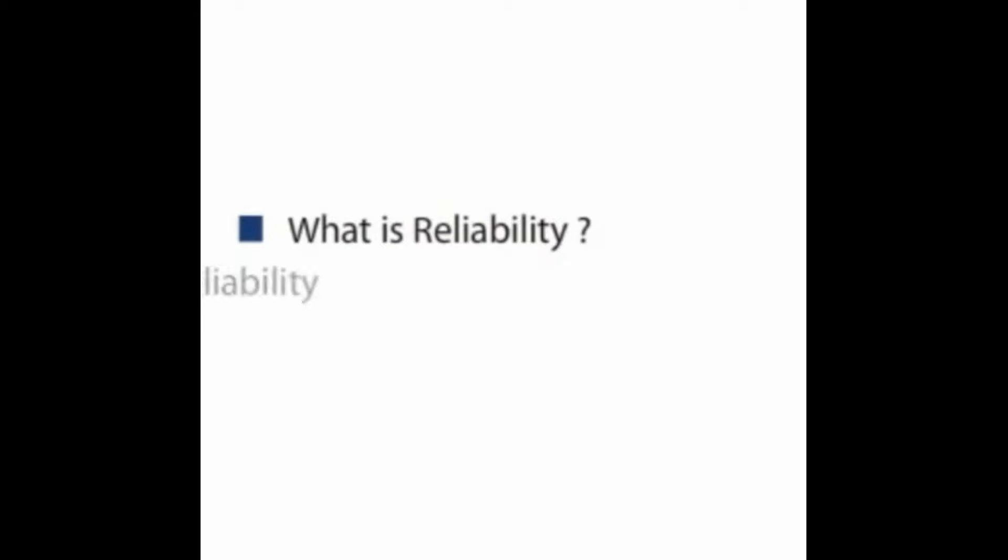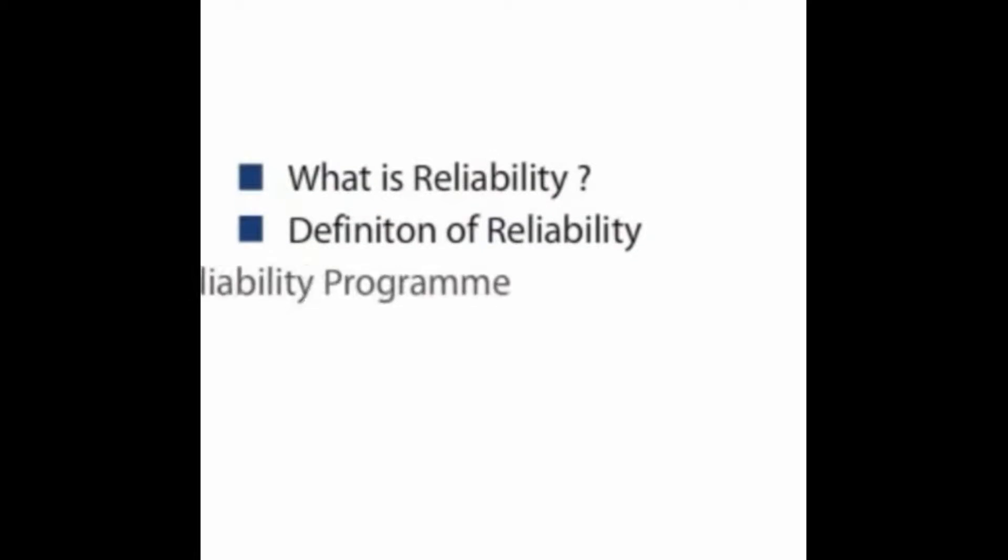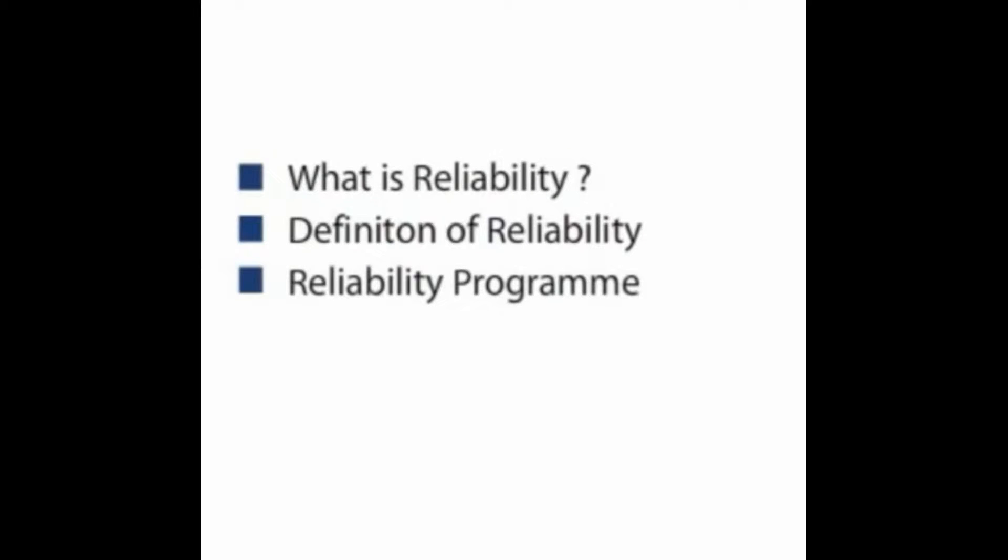Welcome to Module 1 of this reliability monitoring training course. This module takes you through the general introduction to reliability where we already became aware of something interesting in reliability aspects. It starts with the general answer on the question, what is reliability, and moves on into the definition of reliability.